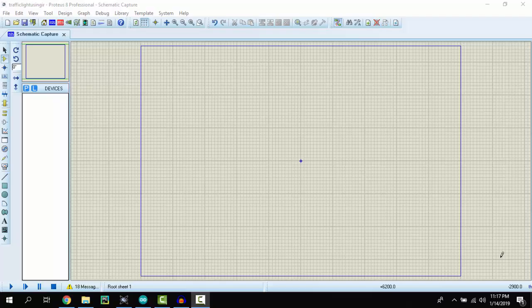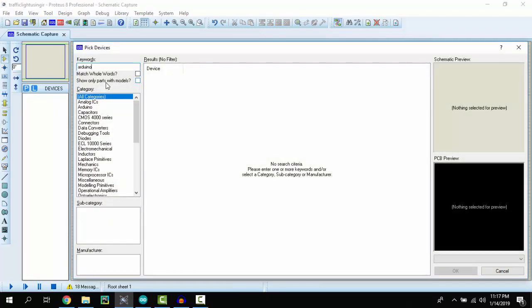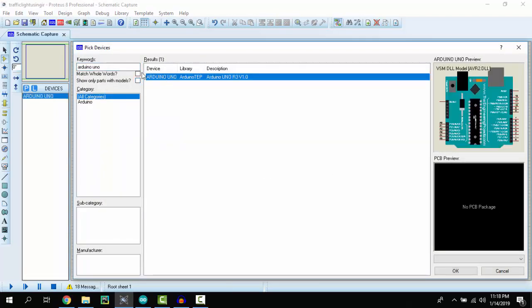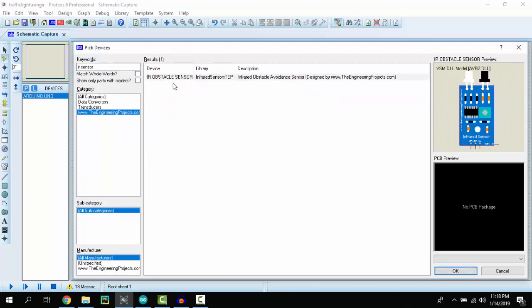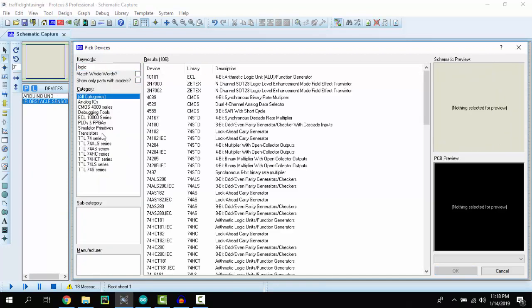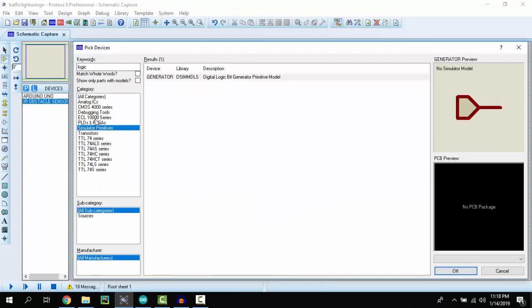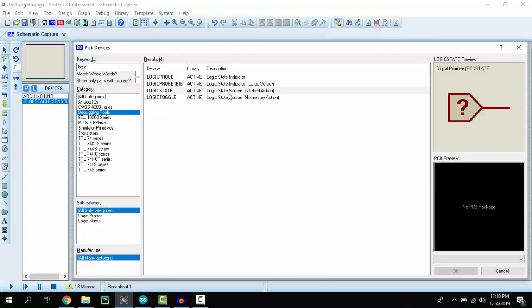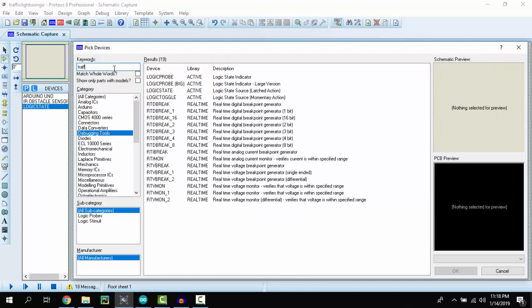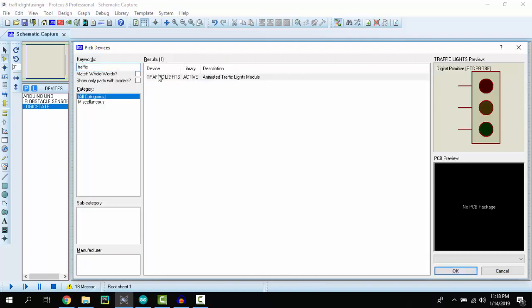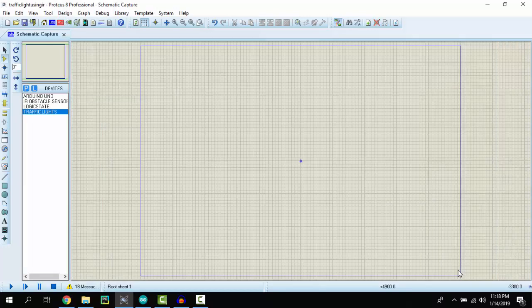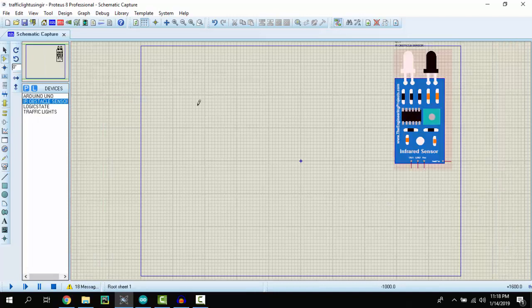I am in Proteus window. Let's import all the components that we will need. Now let's make connections.